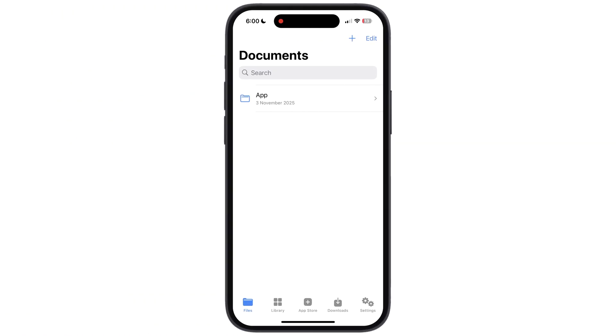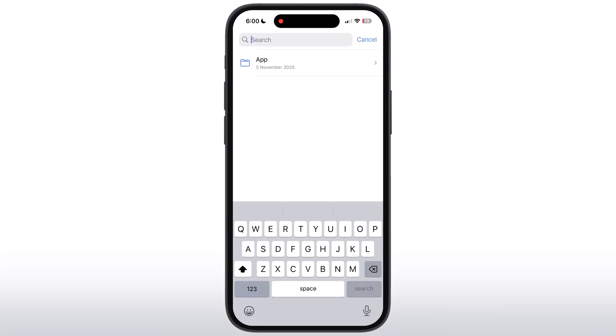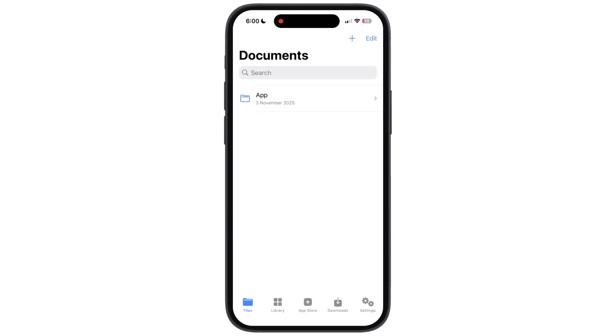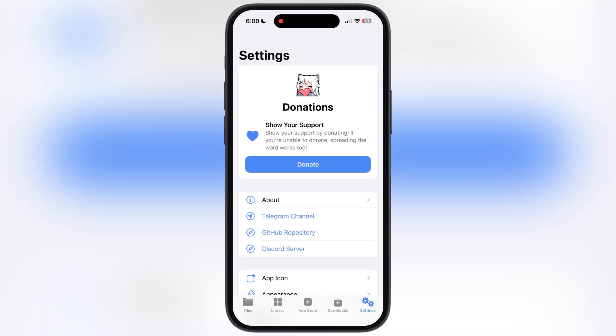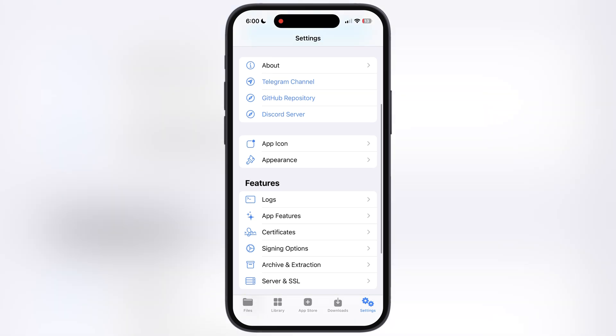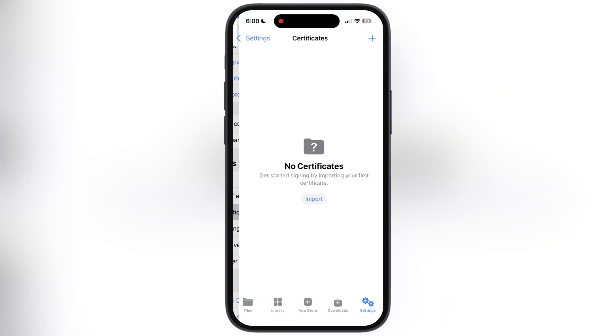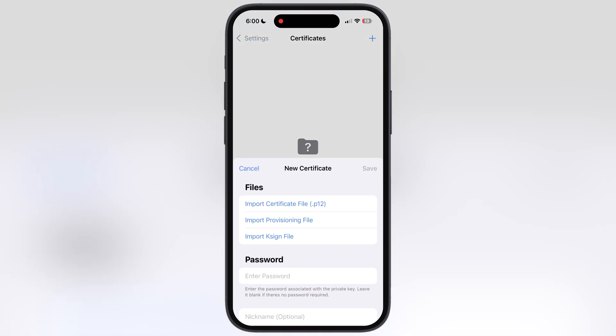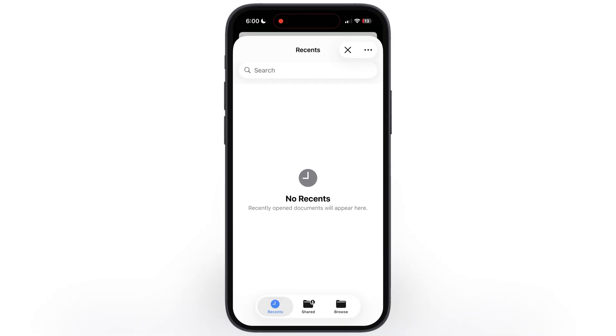Once you extract the certificate, launch the K-Sign app. Now to import the certificate, go to settings, scroll down, go to certificates, then tap on import option, then hit import K-Sign file.